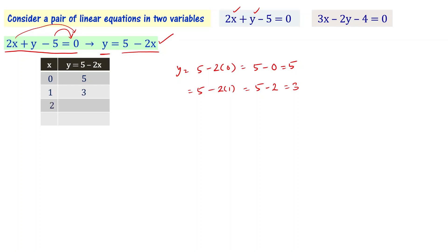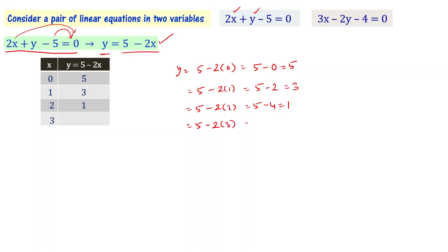When x = 3: y = 5 - 2(3) = 5 - 6 = -1. We use this data to plot the graph, and for a linear equation the graph gives us a straight line.